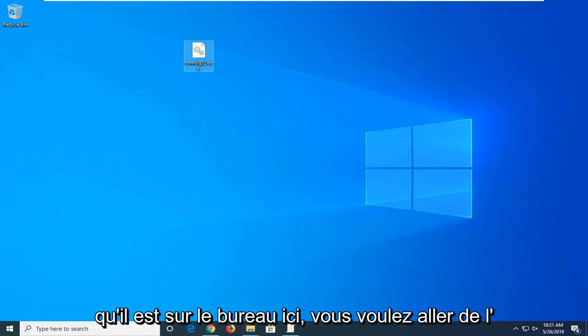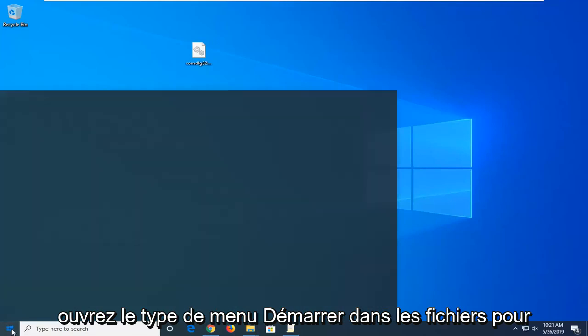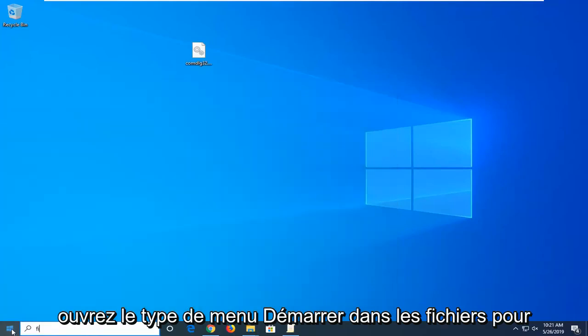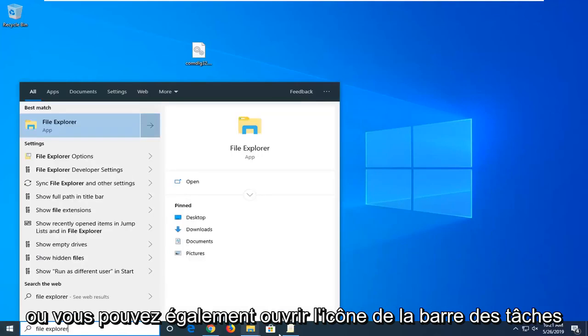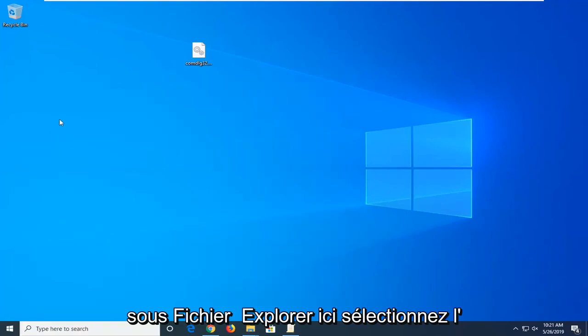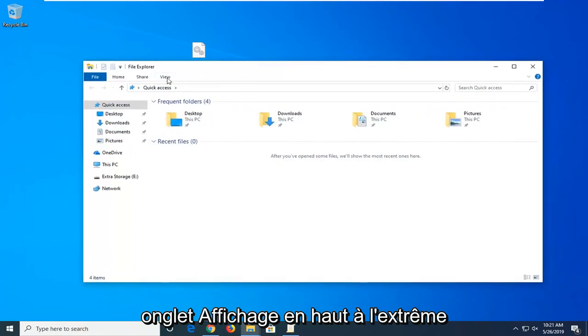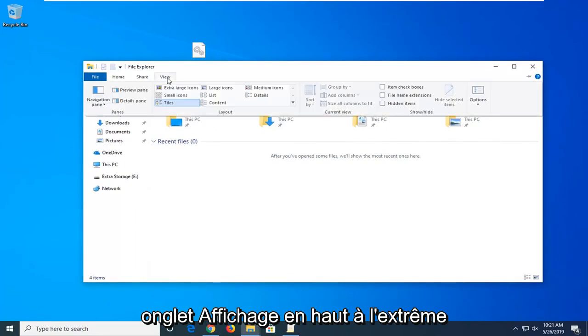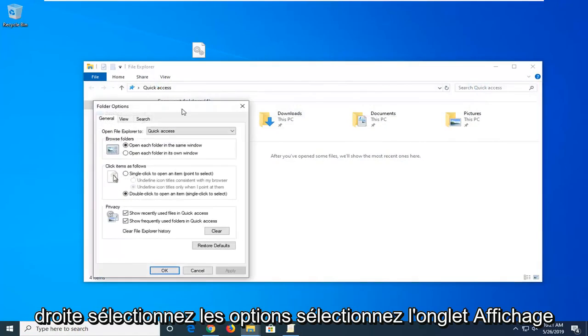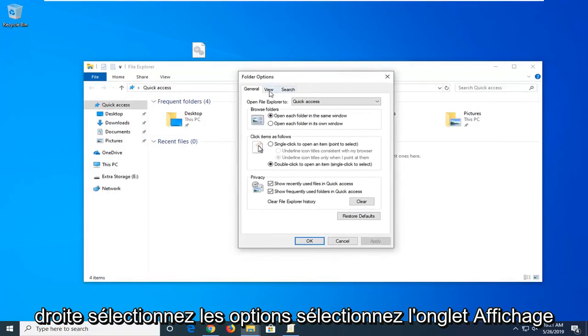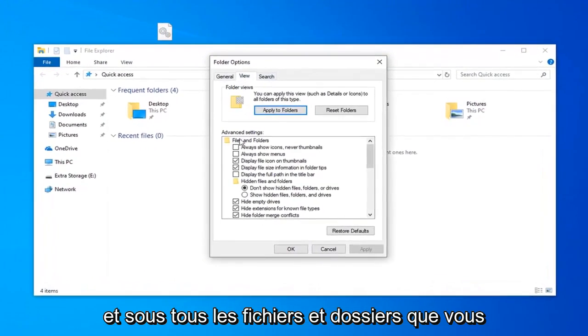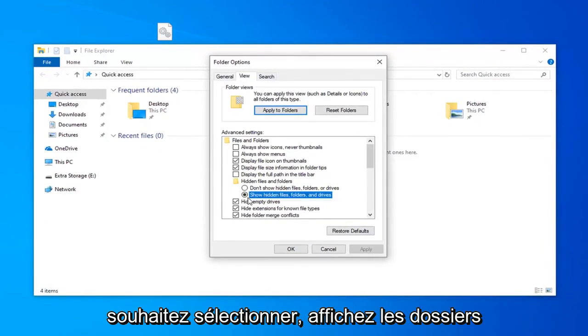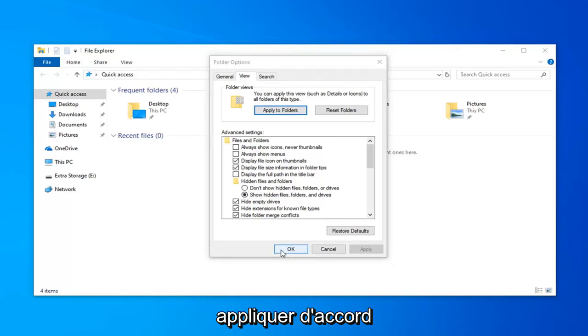Now that it's on the desktop you want to go ahead and open up the file explorer. Open up the start menu, type in file explorer, or you can also open the task bar icon for it. Go into file explorer, select the view tab at the top. On the far right side select options. Select the view tab, and underneath hidden files and folders you want to select show hidden files folders and drives. Then left click on apply and okay.